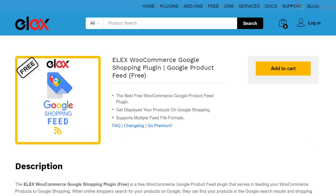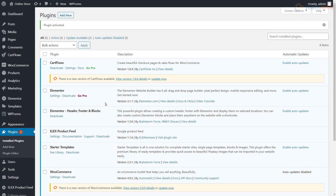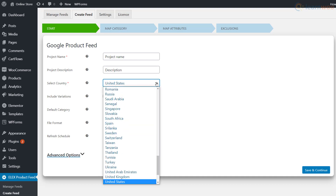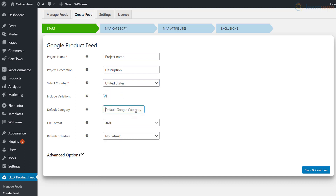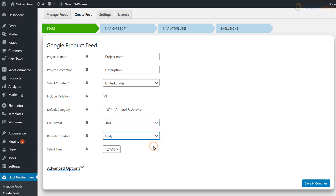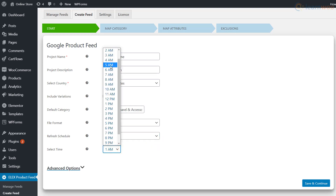We'll be using the LX WooCommerce Google Shopping plugin to automate the process. You can download the free plugin from the link in the description. After installing the plugin, head to its settings to create a feed. Add a project name and description for your reference. Below, you can choose to include variations, select a default category, assign a file format, and choose the refresh schedule.